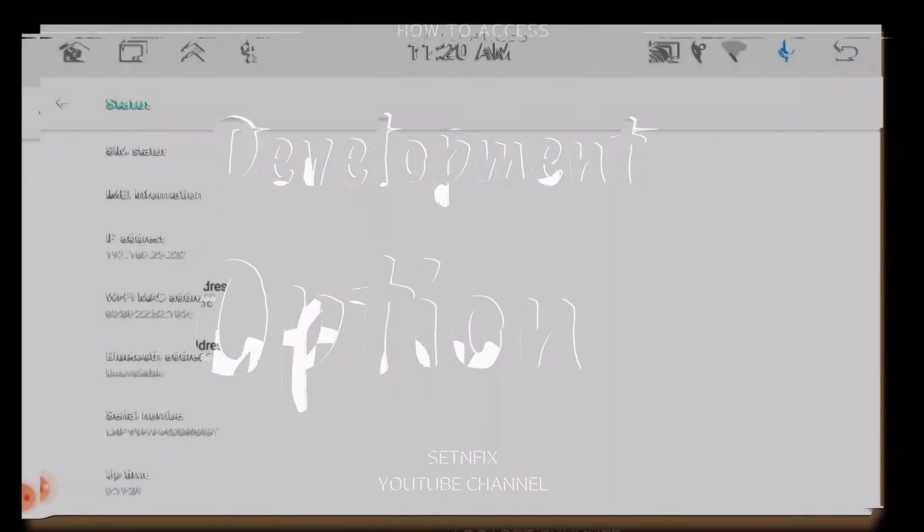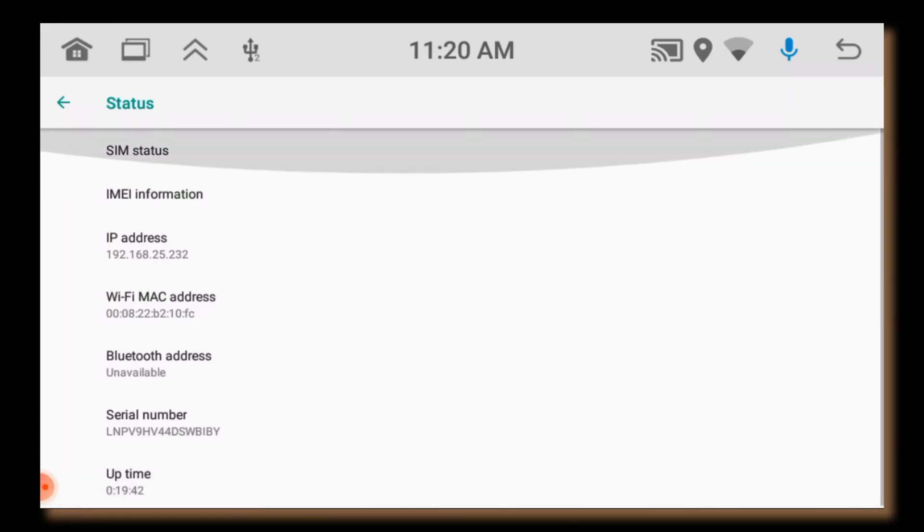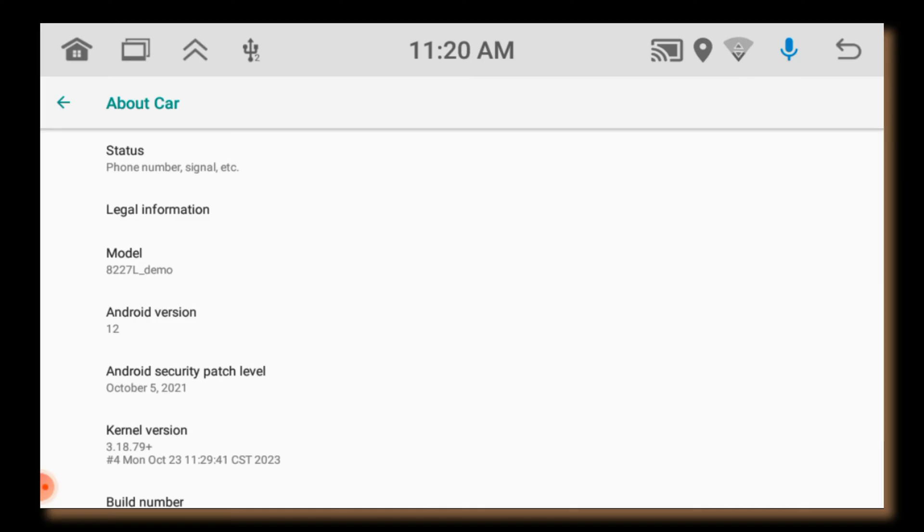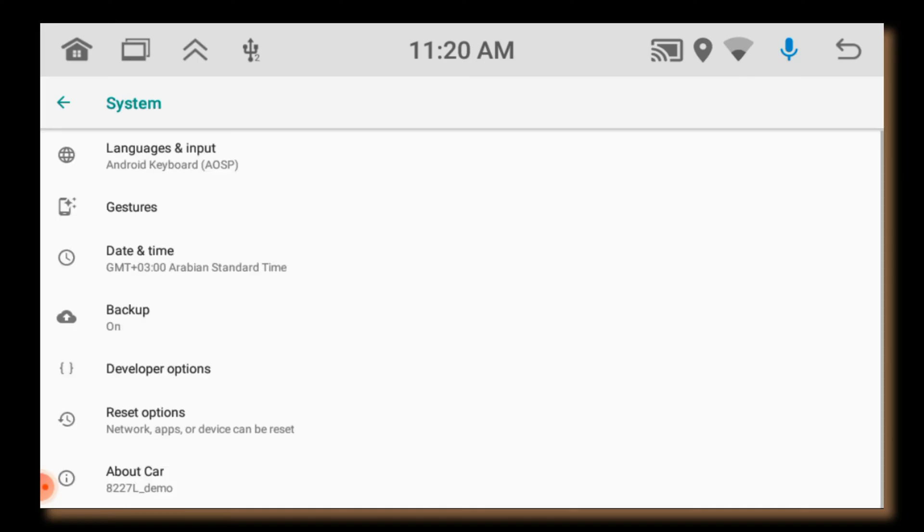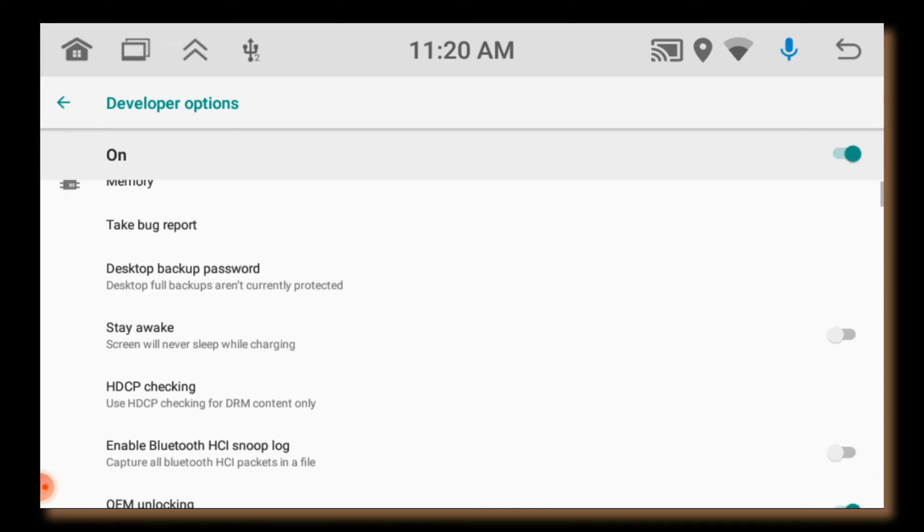Go back and scroll down. Now you can see the development option is activated. Touch on the development option and access. In this option you can do lot of works.